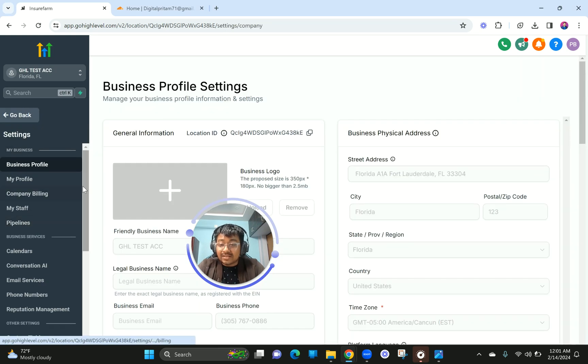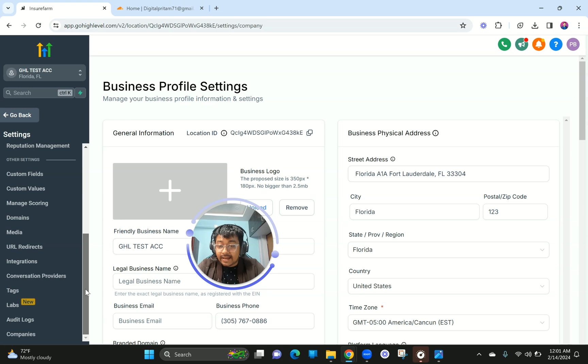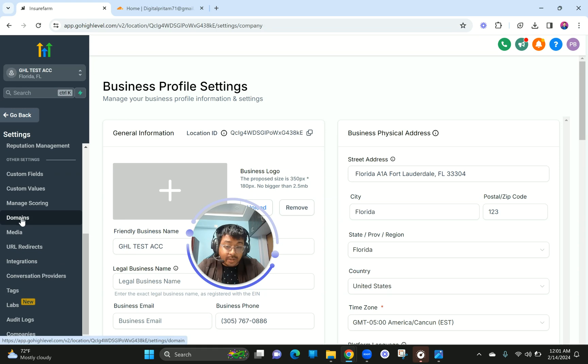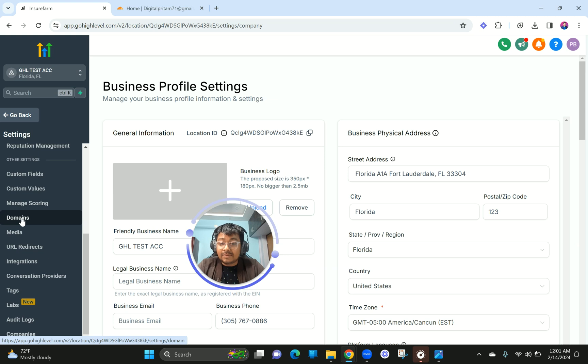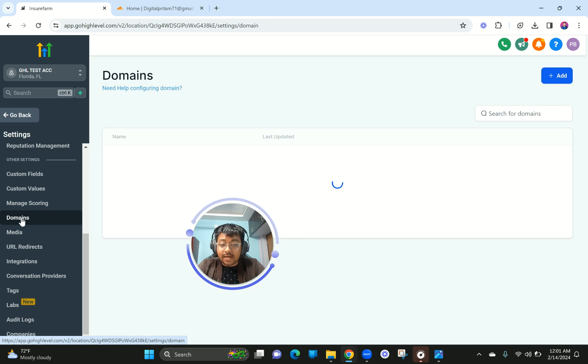Once you go to the Settings section, scroll down and you will be able to see something called Domains, just above Media. Click on Domains there.